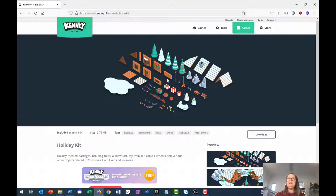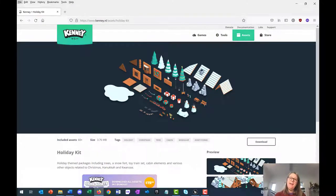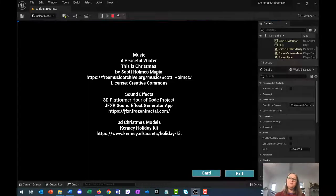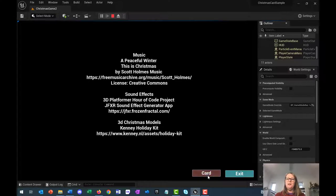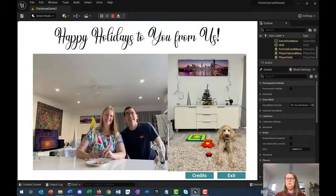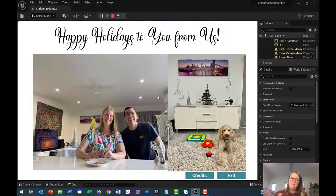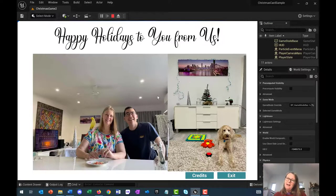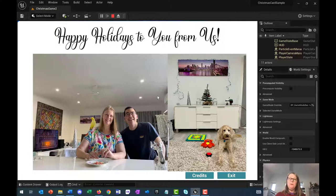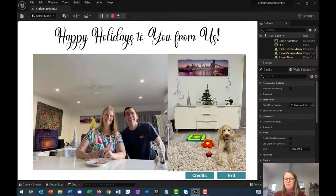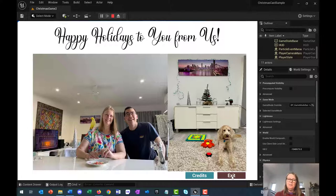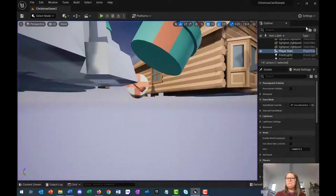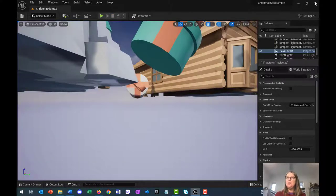Let's get started now that you know what we're going to make. Of course you don't have to make a Christmas card. It could be any holiday, it could be birthday, you could make whatever you like. I'm just going to hit the exit button there. So how do we start?